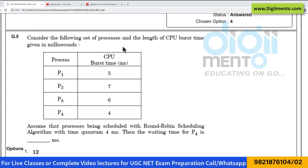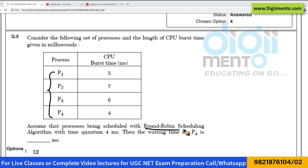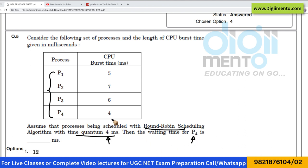Look at the next question, which is from the operating system subject. Generally, questions from operating systems are very easy, and this is one of the easiest questions you can encounter in your examination. They are saying: consider the following set of processes and the length of CPU burst given in milliseconds. We have four processes and CPU time in milliseconds. Assume processing is scheduled with round-robin scheduling algorithm with a time quantum of four milliseconds. Then what is the waiting time of process P4?